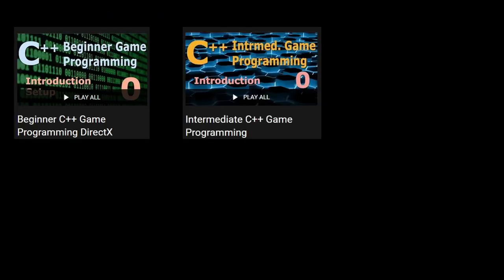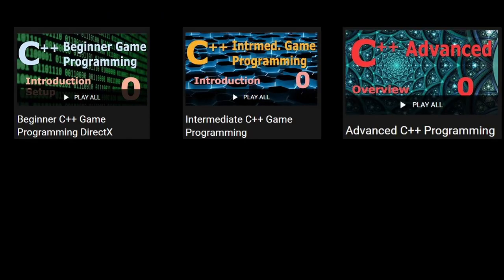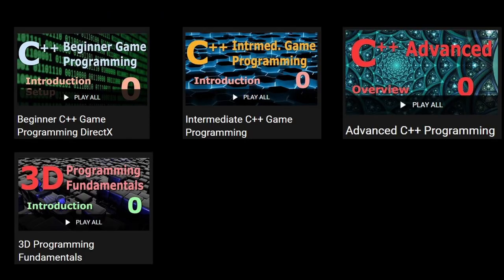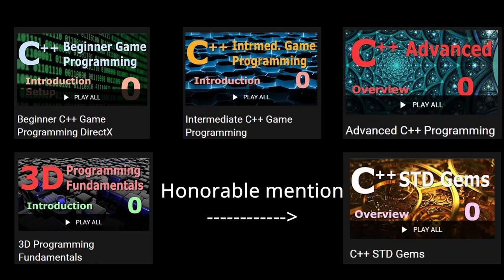His series is very long and exhaustive. It goes from beginner, intermediate to advanced, then gets into 3D programming and maths. The whole channel is a goldmine. Link to his series in the description.